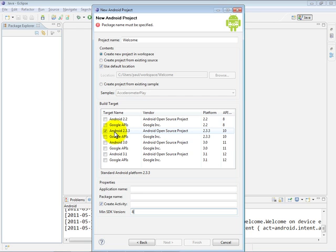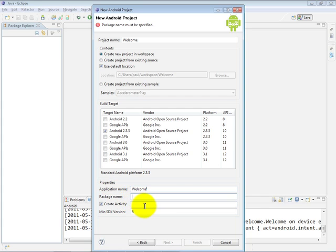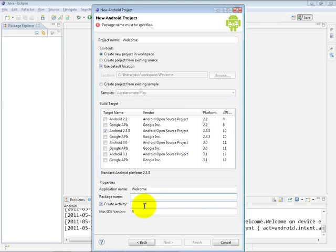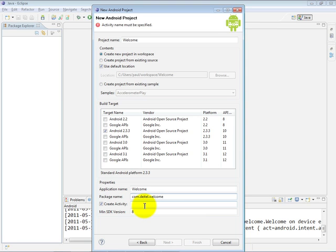So the next thing we're going to do down here is specify our app name. We're going to choose Welcome in this case. You have to give your app a package name, and for this they recommend using standard Java package naming conventions. So for example, I'm going to say com.deitel.welcome. And in standard Java, when you begin creating a package name, you're supposed to take your domain name and reverse its components. So in our case, our domain name is deitel.com. Therefore, I started with com.deitel.